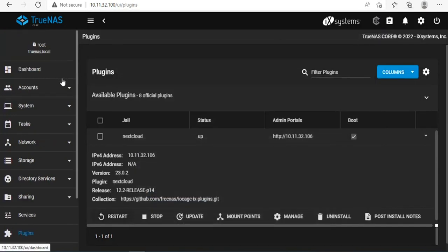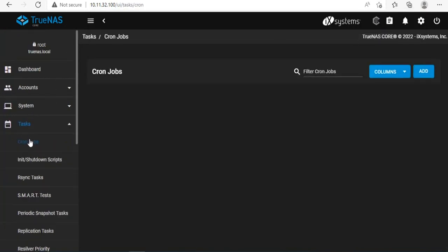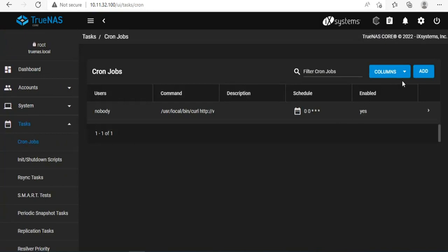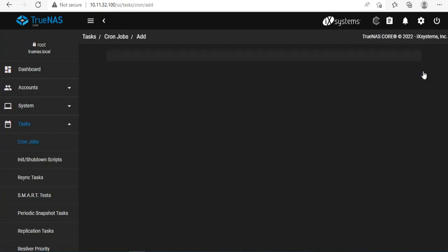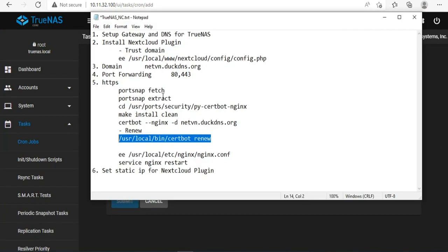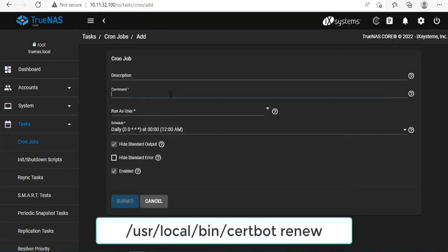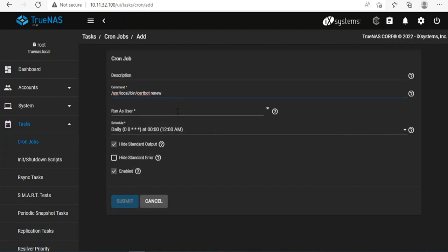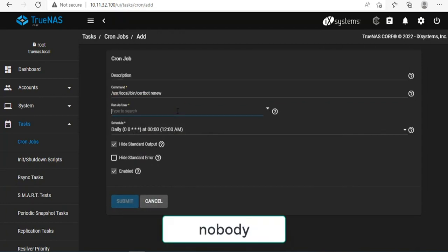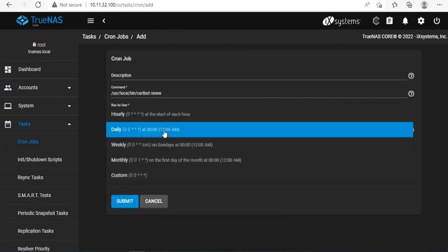By default, certificates are only valid for 90 days, so you need to schedule auto-renew. You create a new cron job to renew the certificate. As well as how to update the public IP address, you have options for automatic renewal every hour, day, week, and month.